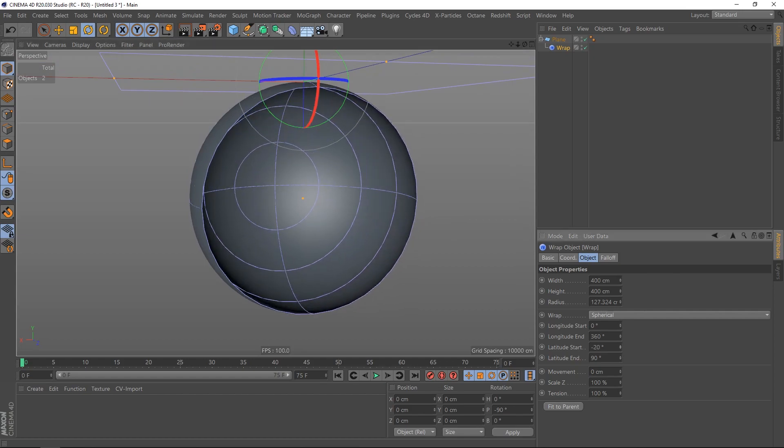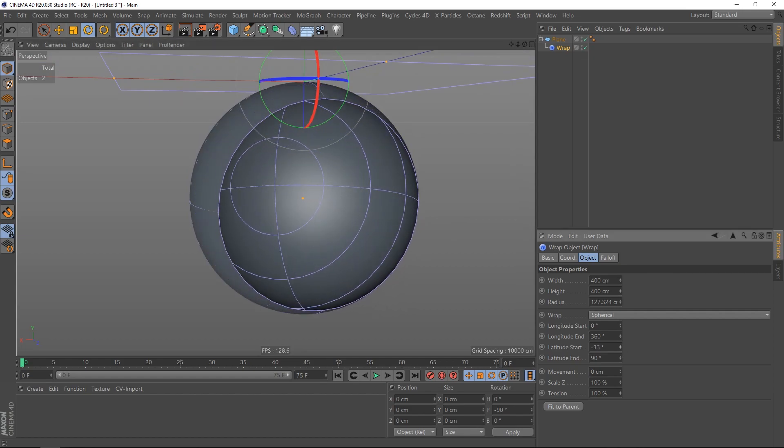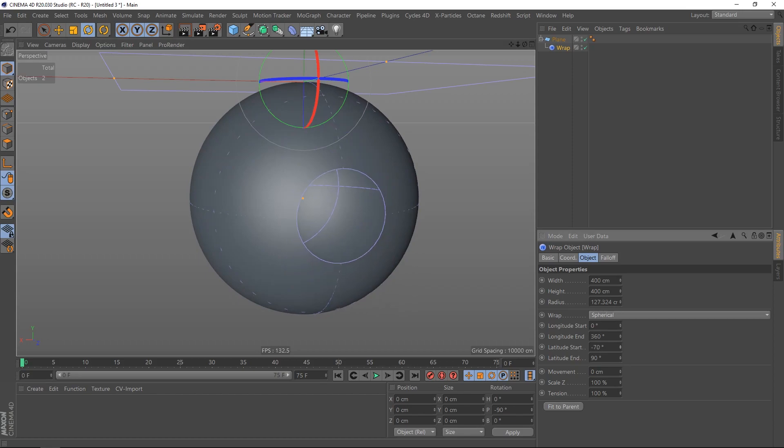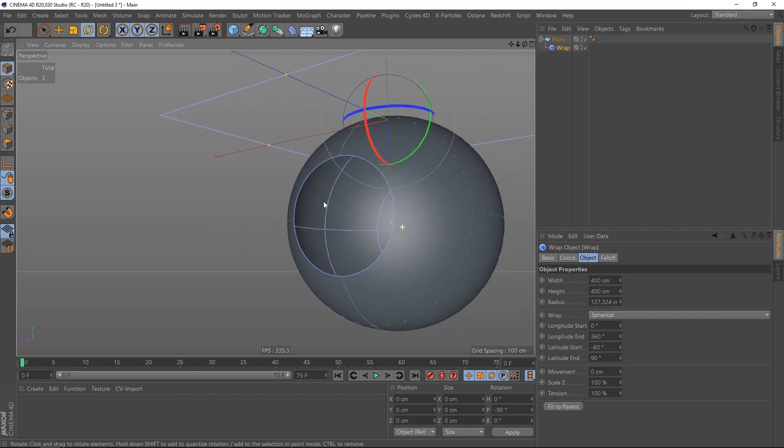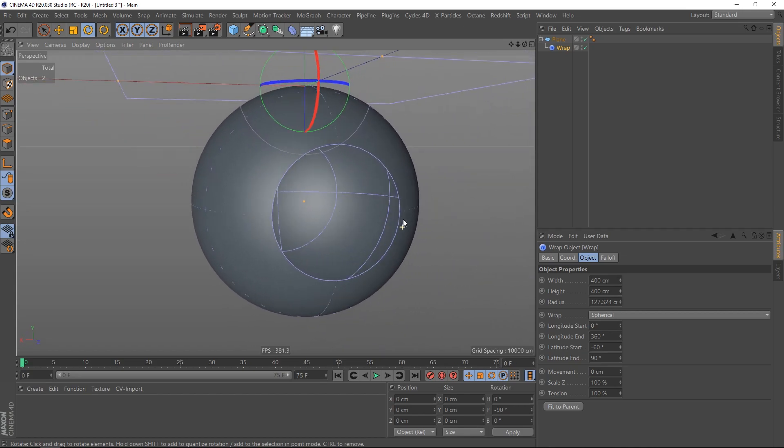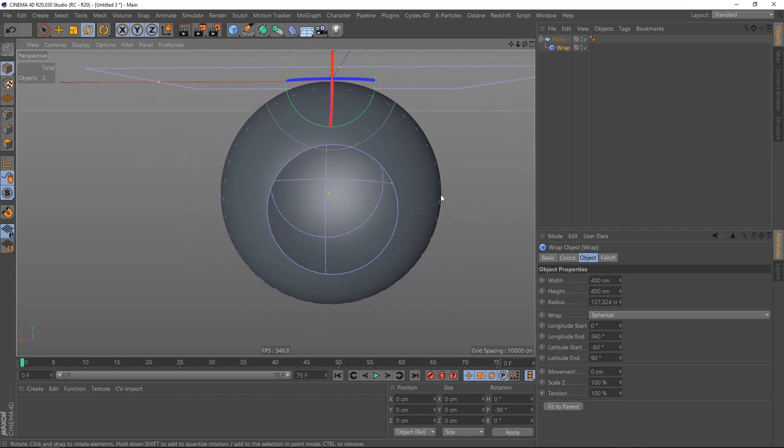I can play around with the latitude start, make it smaller and bigger. This is looking good so far.